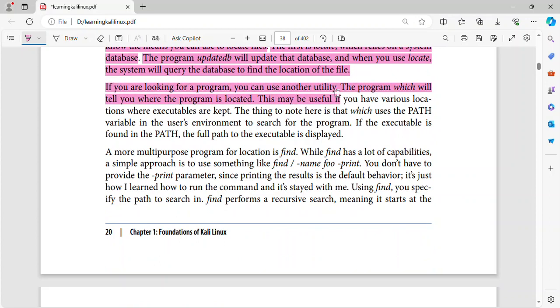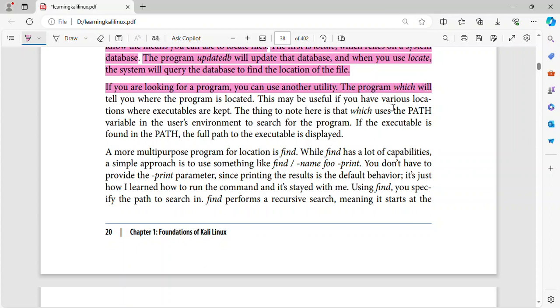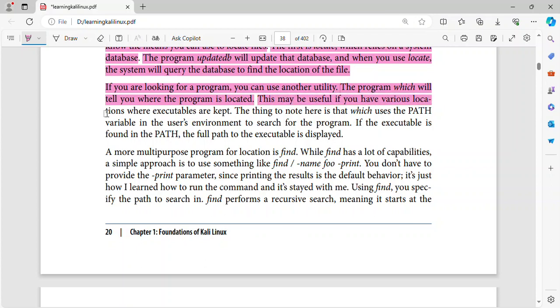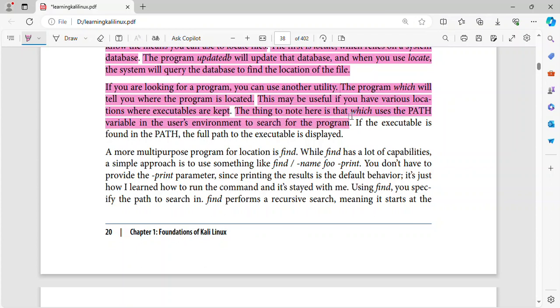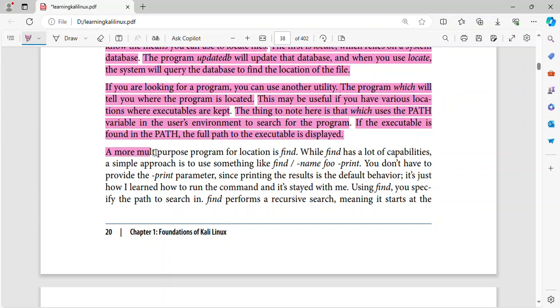If you are looking for a program, you can use another utility. The program which will tell you where the program is located. This may be useful if you have various locations where executables are kept. The thing to note here is that which uses the PATH variable in the user's environment to search for the program. If the executable is found in the path, the full path to the executable is displayed.